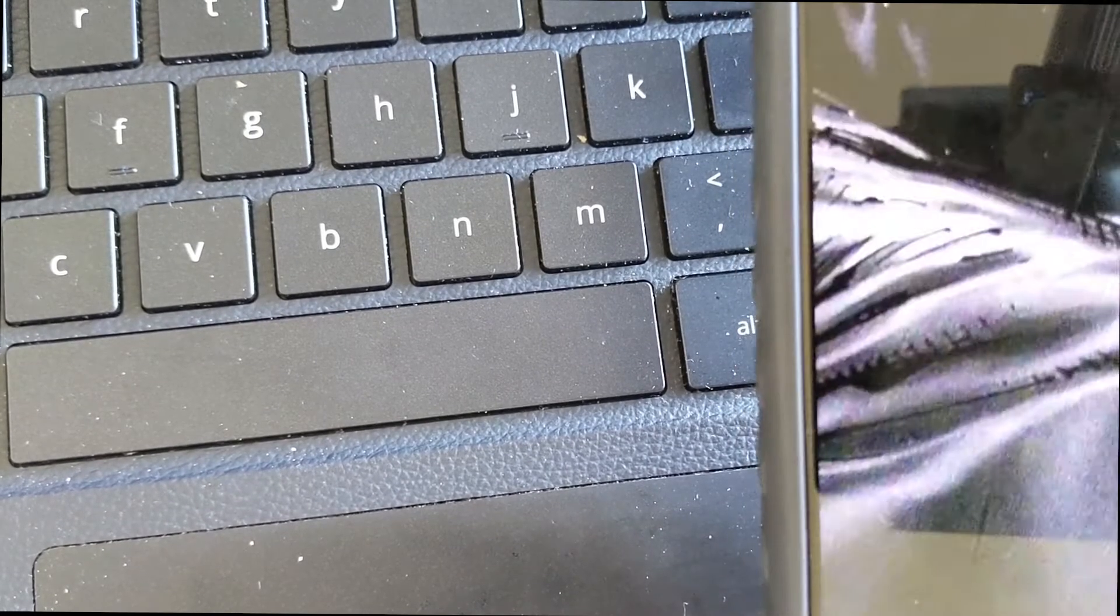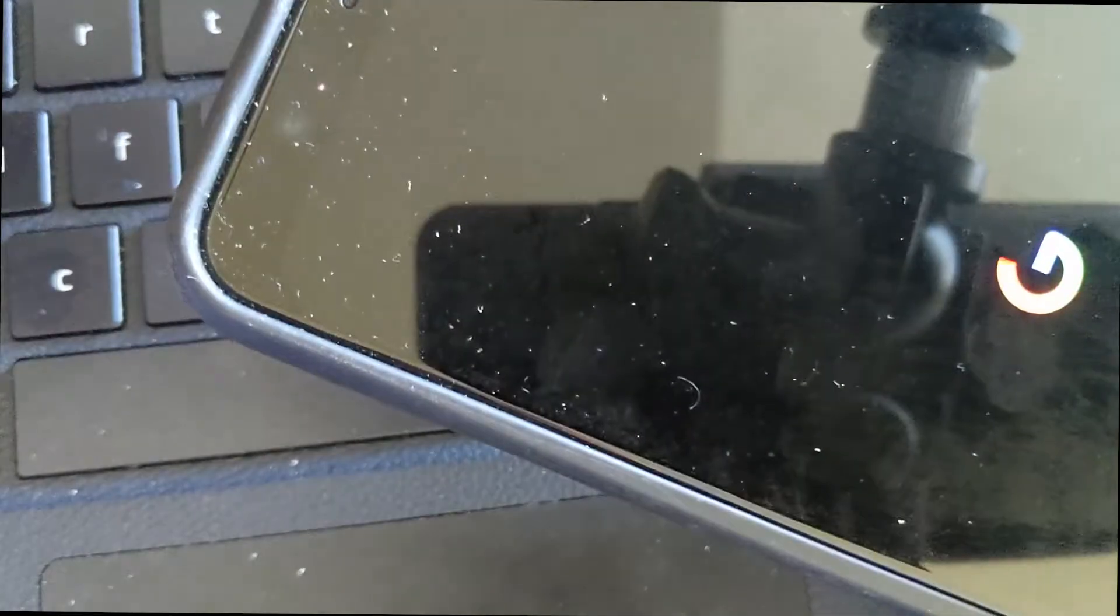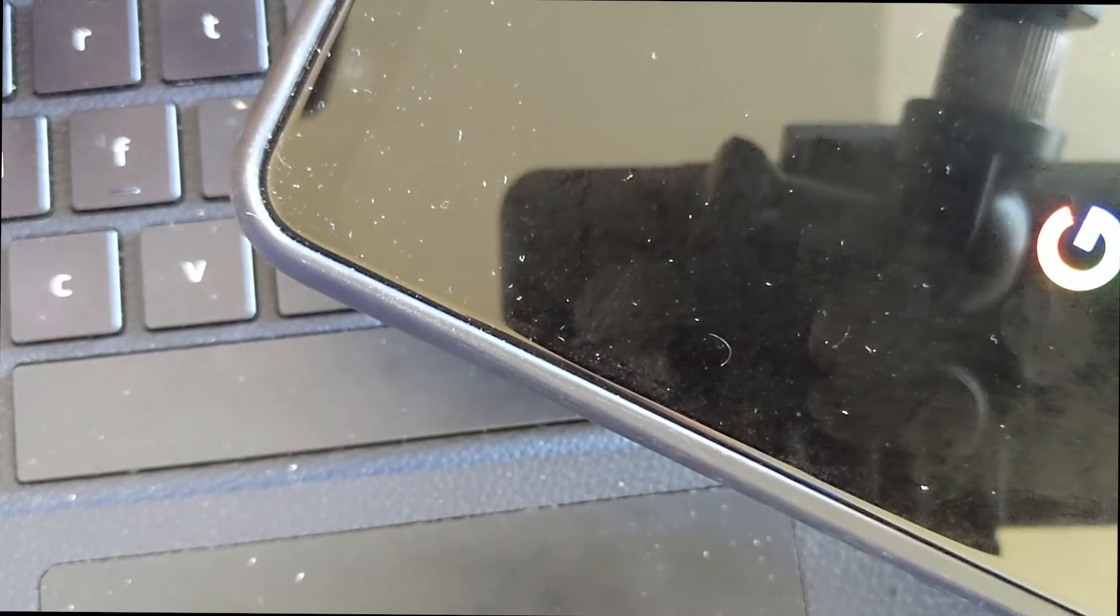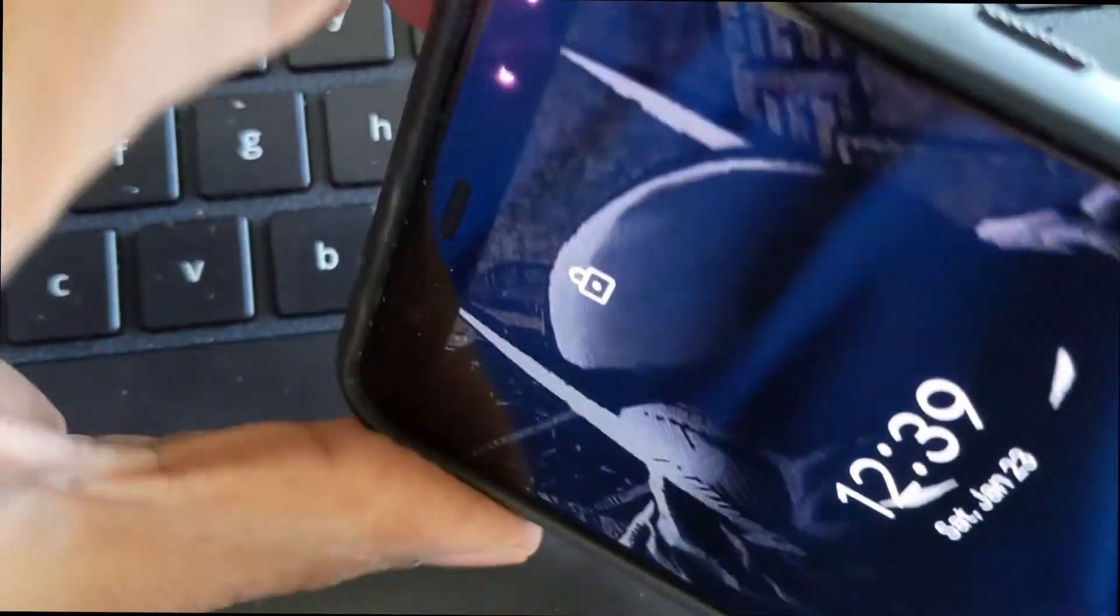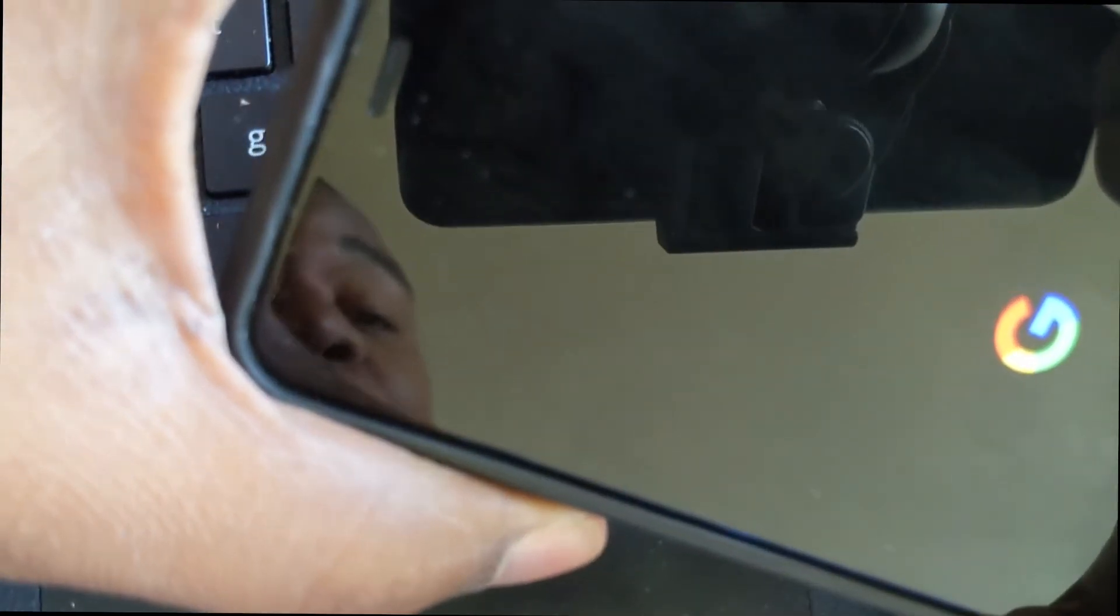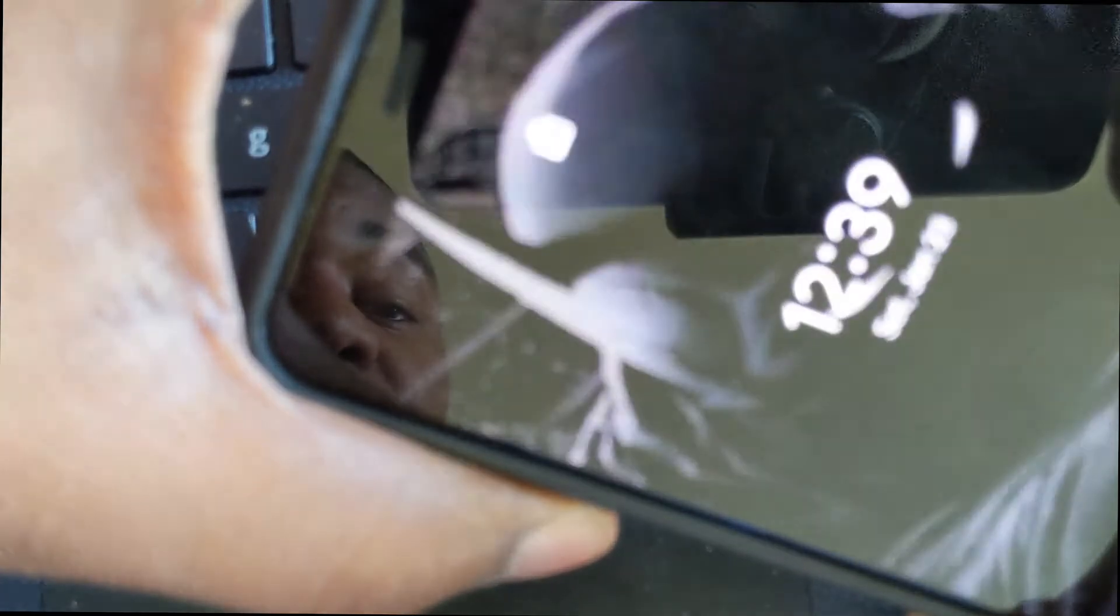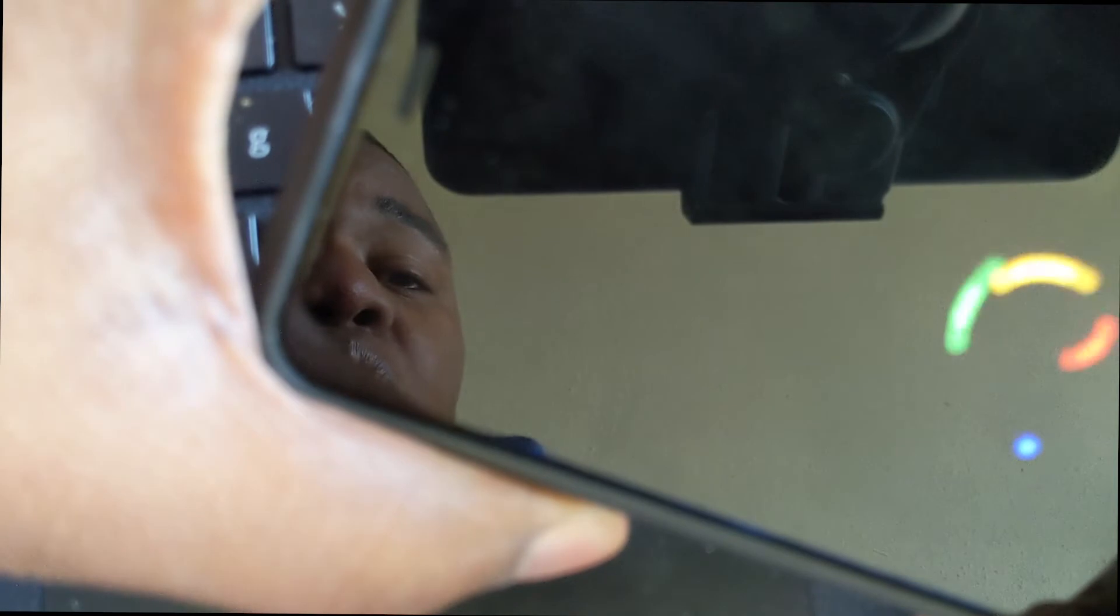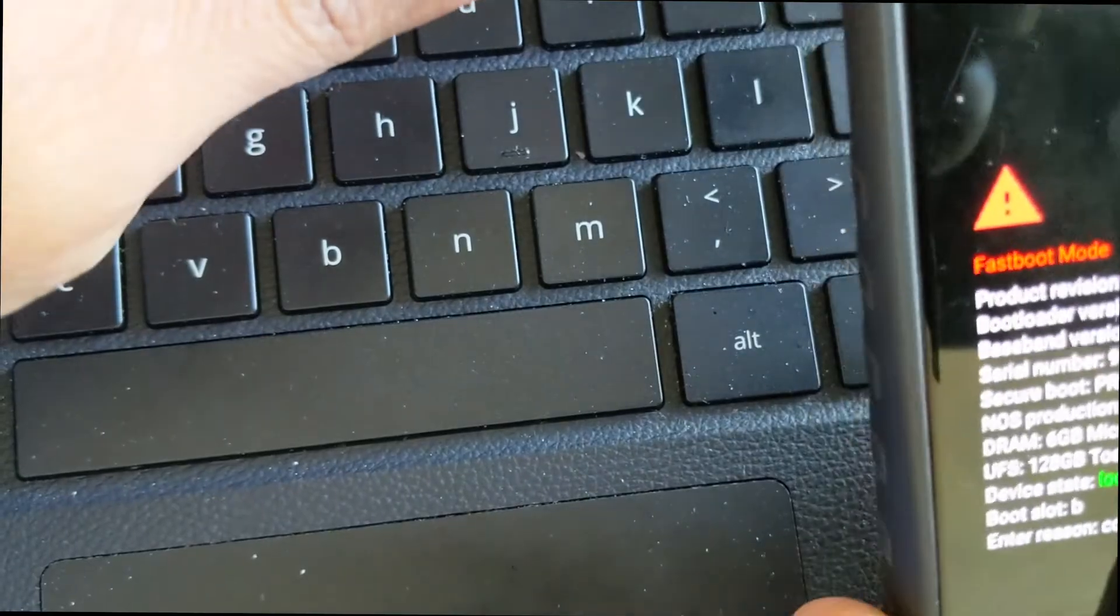So to get into recovery mode, if your phone keeps boot looping like mine is doing, you're not going to get a chance to power it down. So the next time it boot loops, what you want to do is hold the power and the volume down button at the same time. I'm going to let it boot loop and then start holding it. Give it a second.